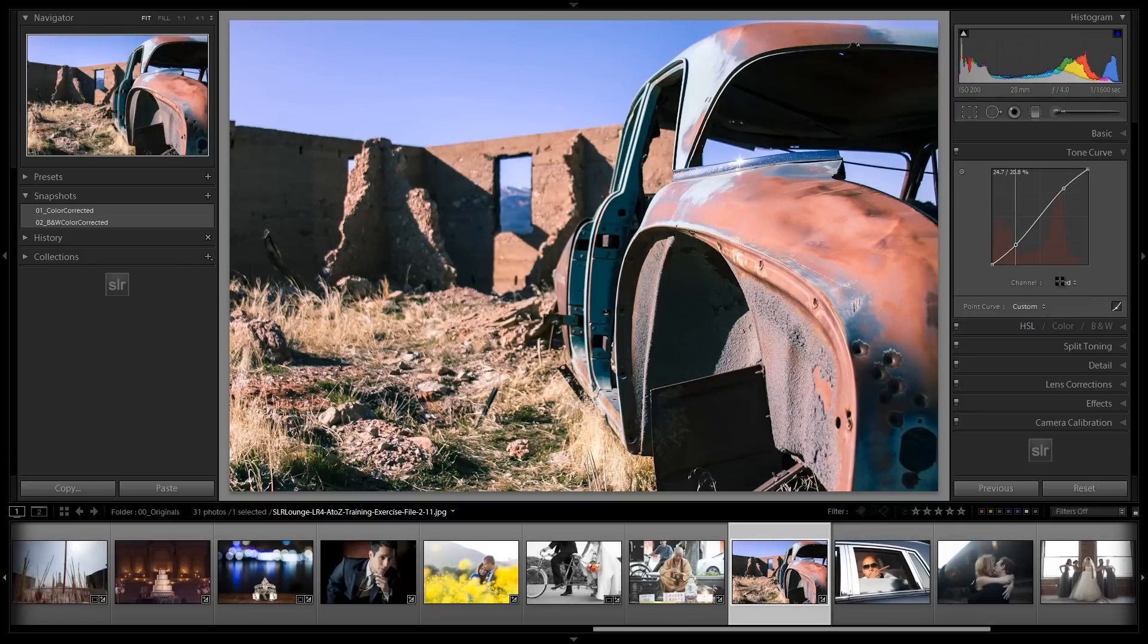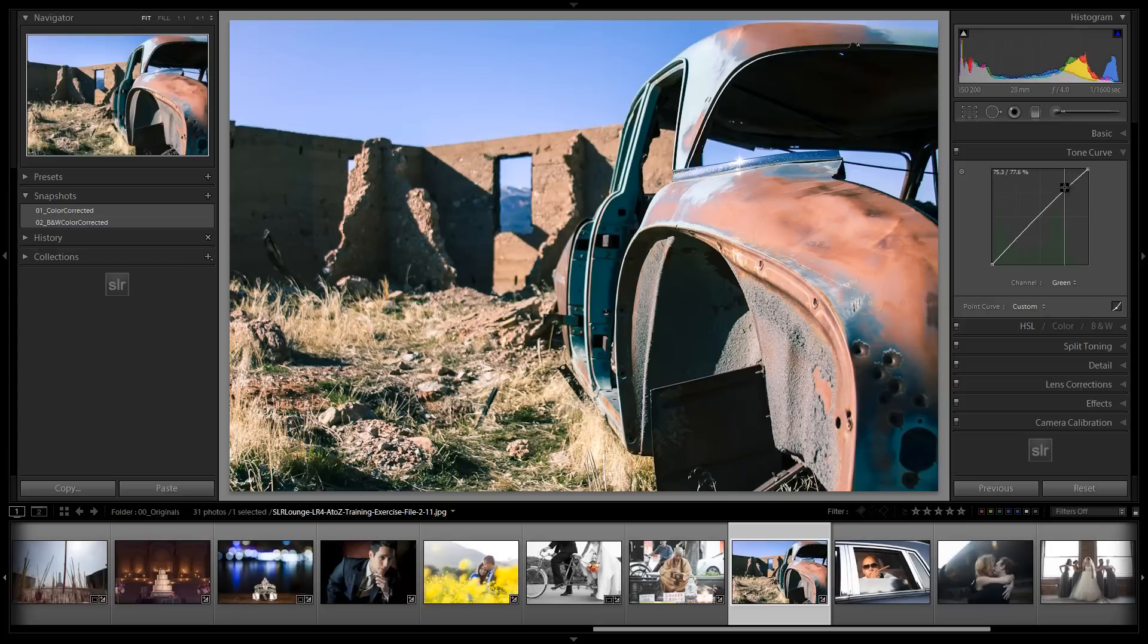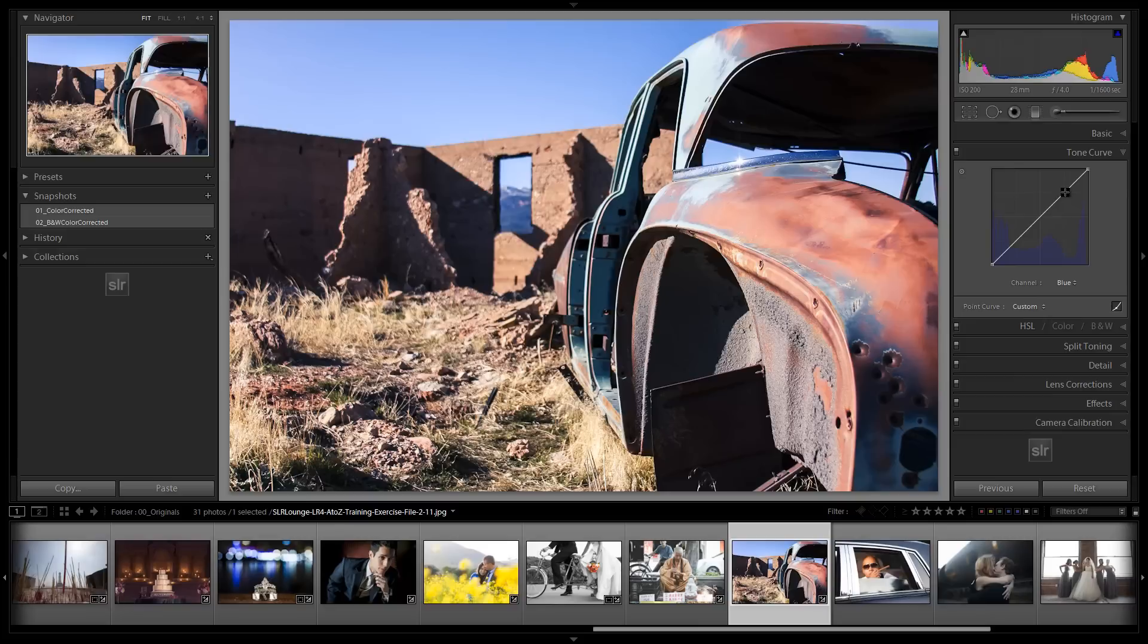Alright, now we're going to boost up our greens the exact same way. So we're going to boost it up in the highlights, and then we're going to pull it down in the shadows again. Then we're going to do the exact opposite with our blues. We're going to pull it down in the highlights, and then pull it up in the shadows.